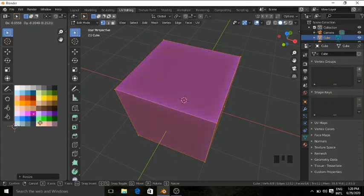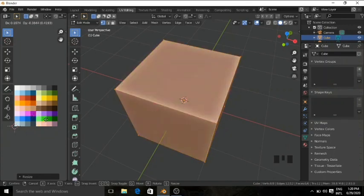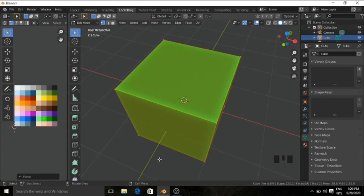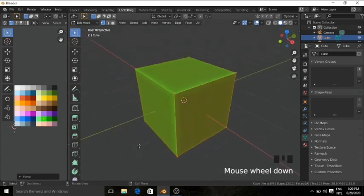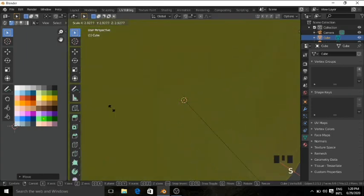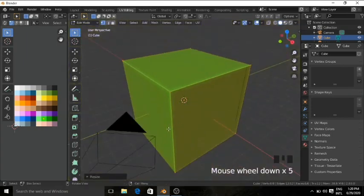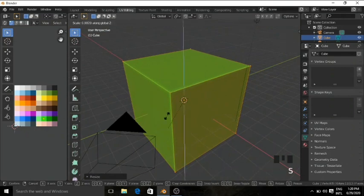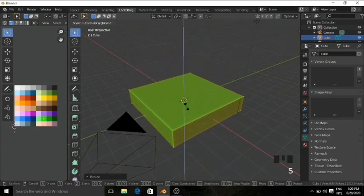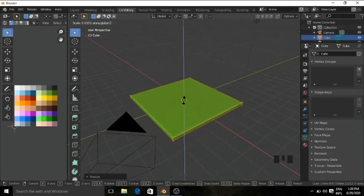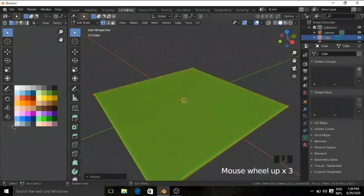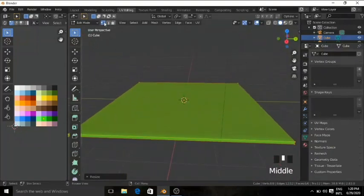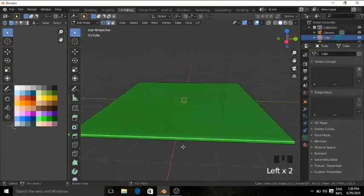Now let's change the color of the cube to a light green color. I'll scale it up a bit and then scale it on the Z axis. This looks okay — now we have the platform for our room.